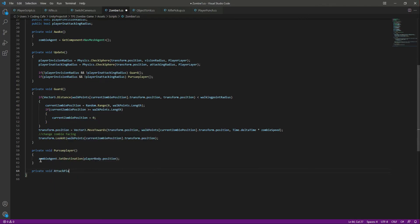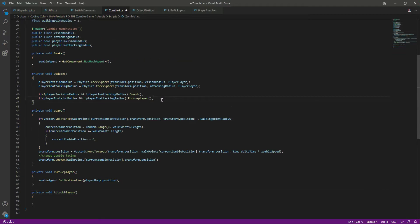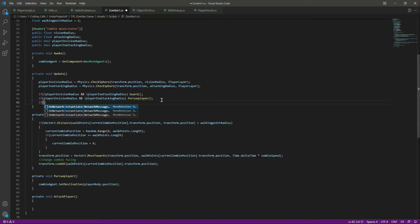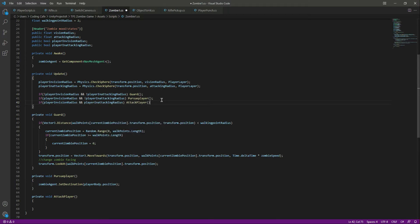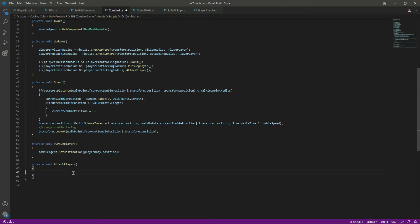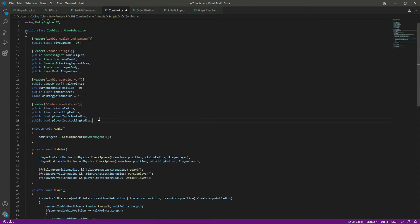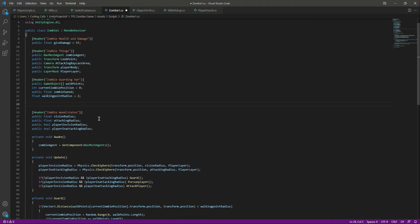We will say that if the player is in the vision radius and also the player is in the attacking radius, then we will call this attack function. Inside here we will type the code for attack, but first of all after the zombie guarding section...